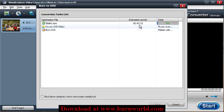Alright, so that's basically it. That's copying a DVD disk using Wondershare Video Converter Ultimate for Windows. Thanks for watching, and we'll have more videos later on.